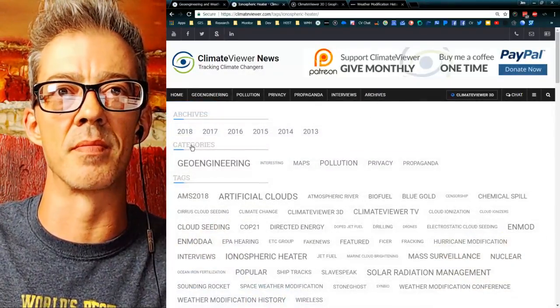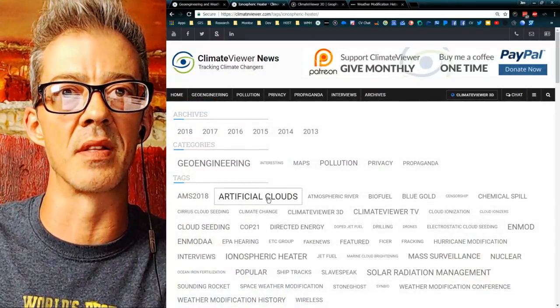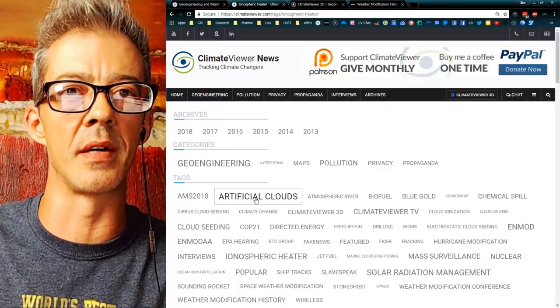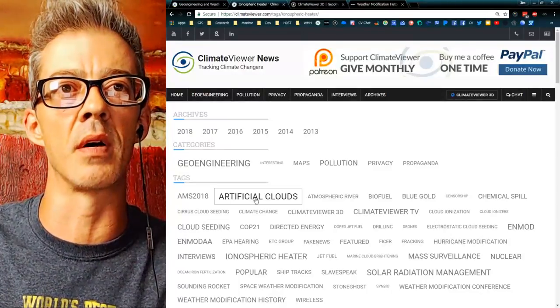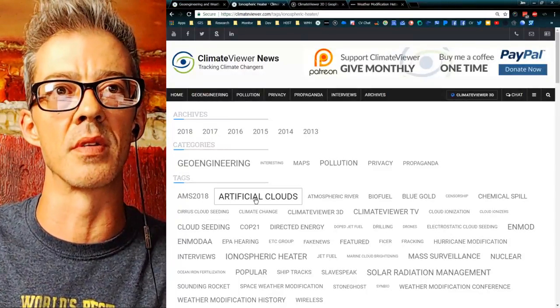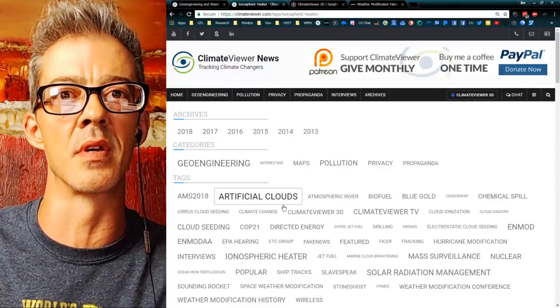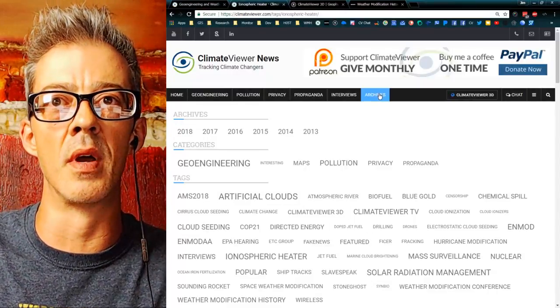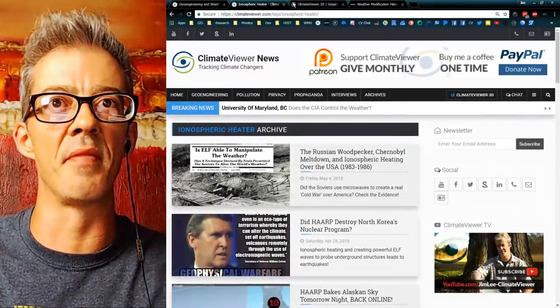You guys have probably heard of Categories and Tags. Under Tags, 'Artificial Clouds' is where I put all of my articles about chemtrails and planes making clouds. Dig into that — lots of stuff there.